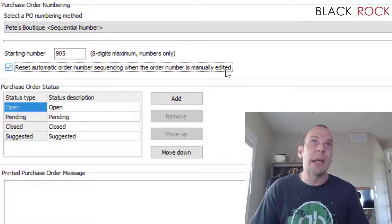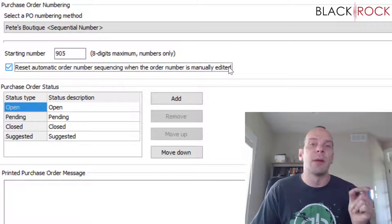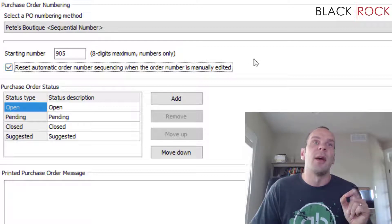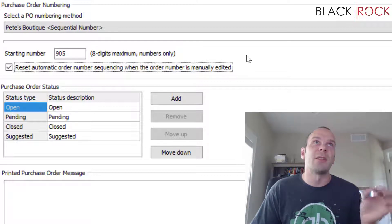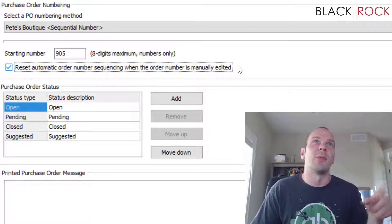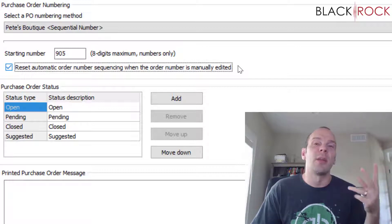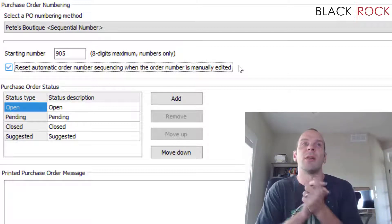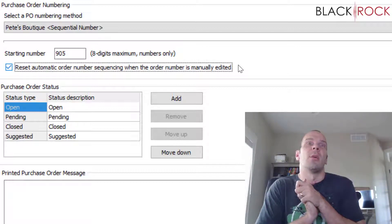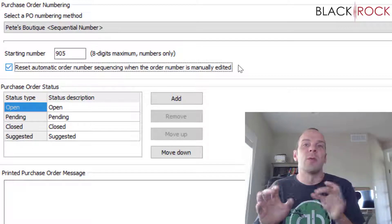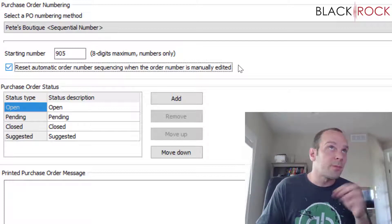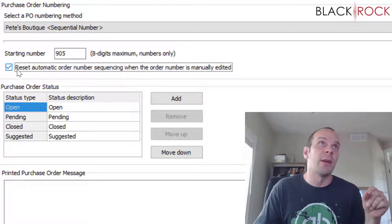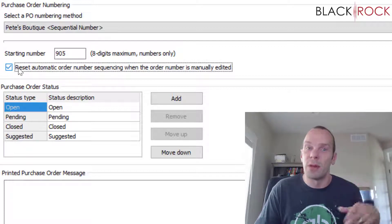Now this checkmark right here is for resetting the automatic order numbering sequence when the order number is manually edited. That means if you are creating a purchase order and you actually specify what number you want it to be while you're making the purchase order, like let's say you type in purchase order number 3000.